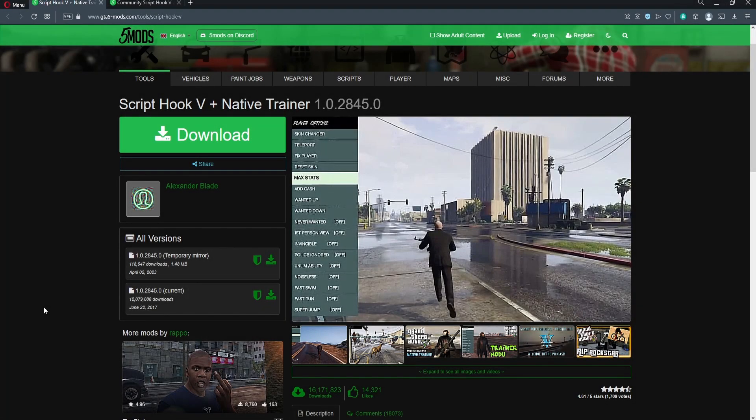Hi guys, welcome back to the channel. Today we're going to do a quick tutorial on Script Hook V. It's mostly a dependency for getting a lot of your scripts to work. We've been adding it in tutorials, but I feel like we probably need to do its own dedicated tutorial, so we're gonna get right into it.